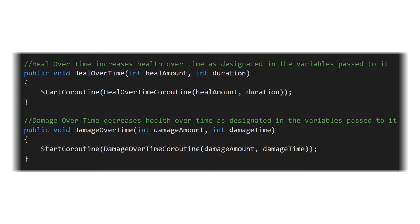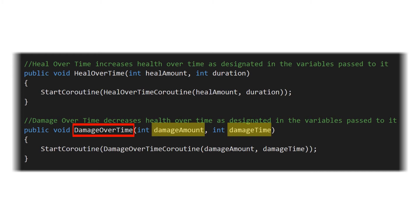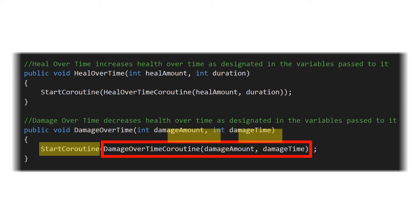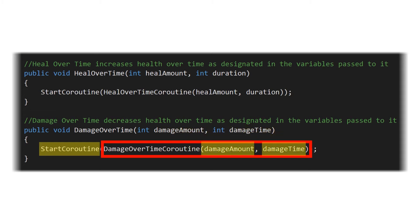So we're going to walk through the damage over time function and see how that works. So when we call damage over time we're going to provide it a damage amount and a damage time, both of which are integer values, and we're going to start the damage over time coroutine and provide those values that were passed into damage over time into that coroutine.